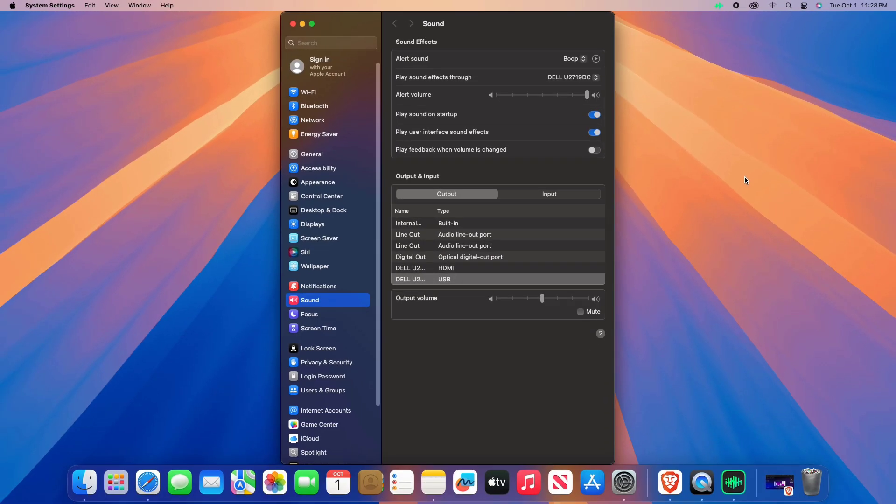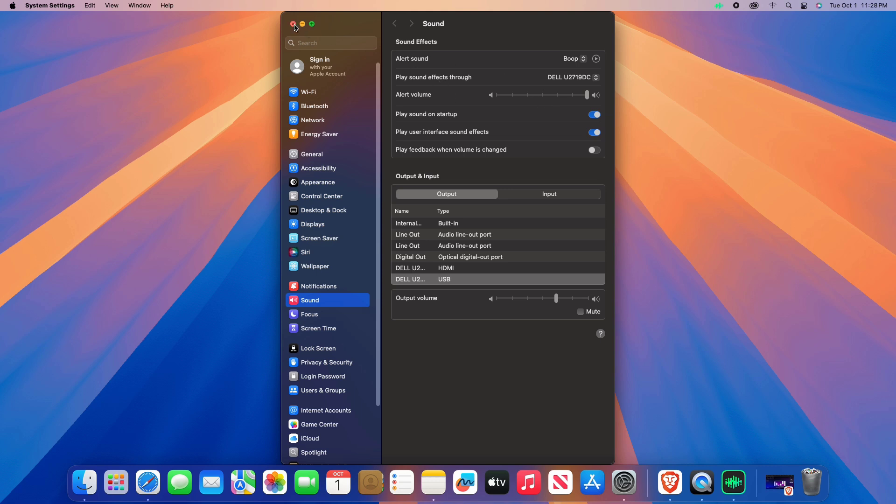Under the output tab, ensure your external monitor is selected for sound output. You may still need to use the volume keys on your keyboard, but eqmac will manage the actual sound output.